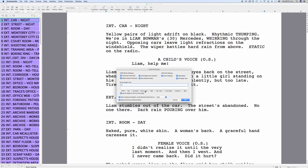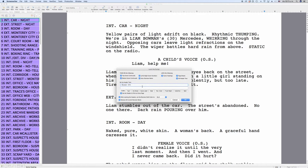The first text field is for header information on the left side. The second text field is for header information on the right side that will appear right under the page number. Below the text field, you can check whether you want the header to be printed on every page. If you check it, the header will also appear on the title page. If you uncheck it, it will not be on the title page, but on all the other pages.